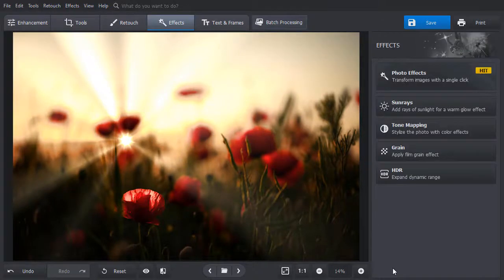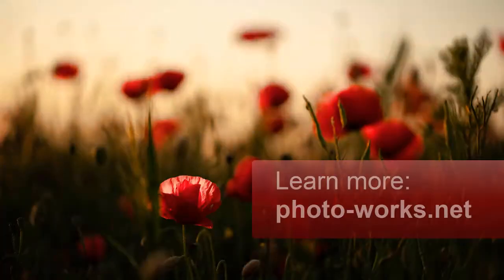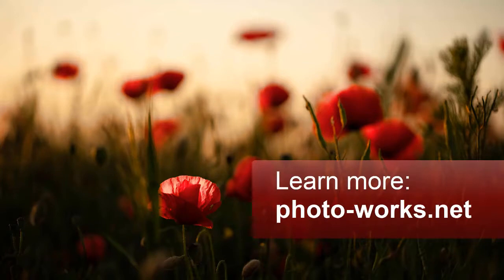Now you know how to brighten the picture. Download PhotoWorks and lighten your photos in just a few clicks.